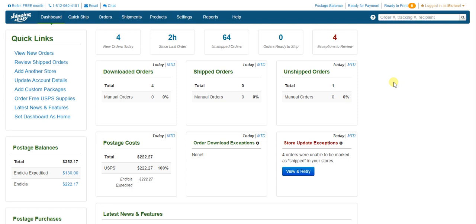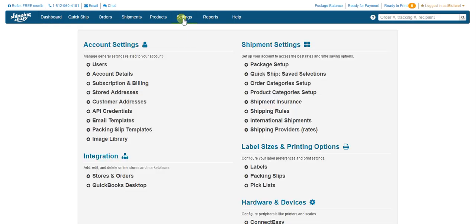So to start, we're going to set up the basic configurations in your account, starting with your label settings. We're going to click on Settings on the blue bar up at the top. Since we're starting with your label settings, we click Labels on the right side under Label Sizes and Printing Options.